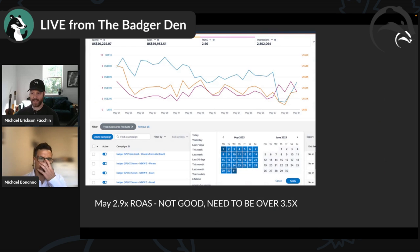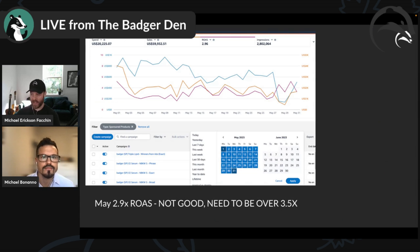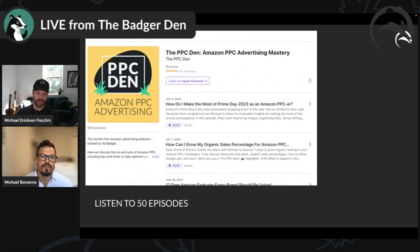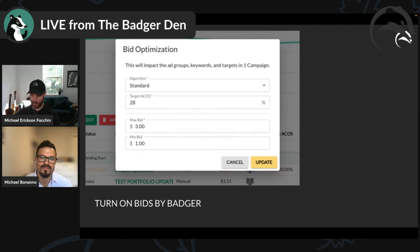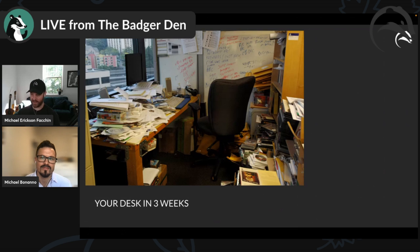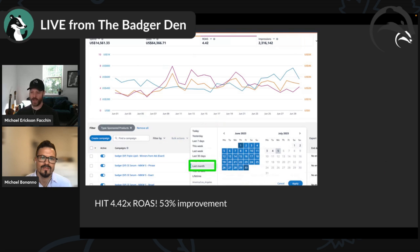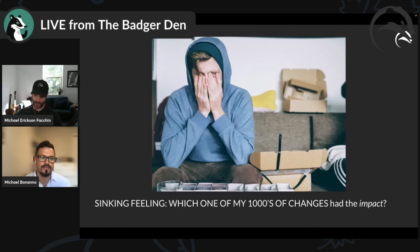Let's say in May you had a 2.9 ROAS and you need to get over 3.5. You listen to 50 episodes of the PPC Den podcast, go to the Amazon PPC checklist, turn on Bids by Badger — and in three weeks your desk looks like chaos, but you hit a 4.4 ROAS. That's a 53% improvement. Dream case scenario — terrific.